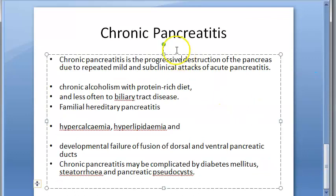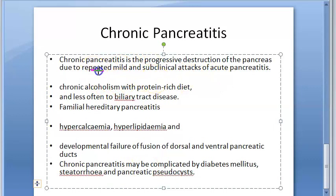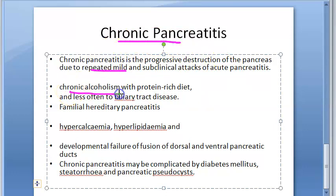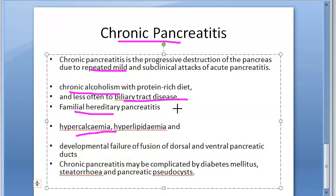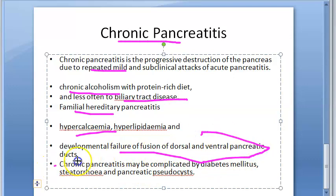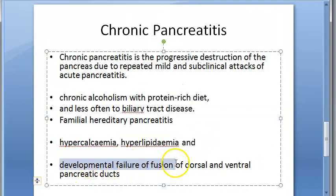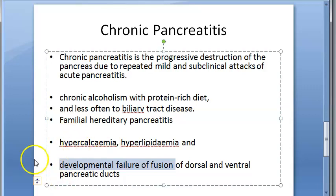Moving on to chronic pancreatitis — this results from repeated attacks of acute pancreatitis leading to progressive destruction. Causes include chronic alcoholism (the main cause), familial factors, hypercalcemia, and biliary tract disease. There is also mention of developmental failure — if there is a failure of fusion of the dorsal and ventral pancreatic ducts, that can lead to chronic pancreatitis.